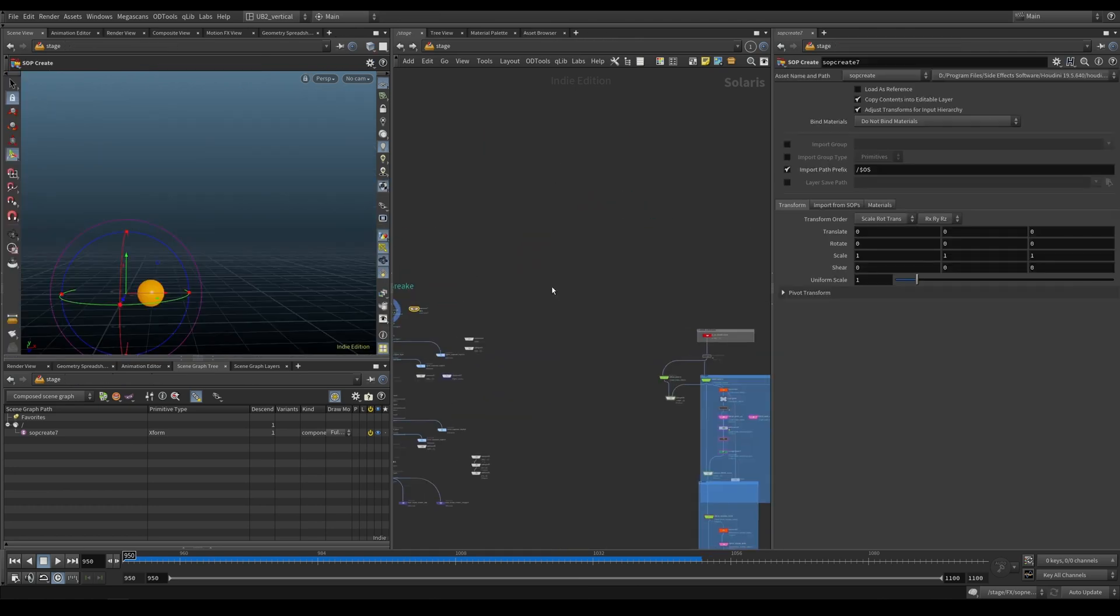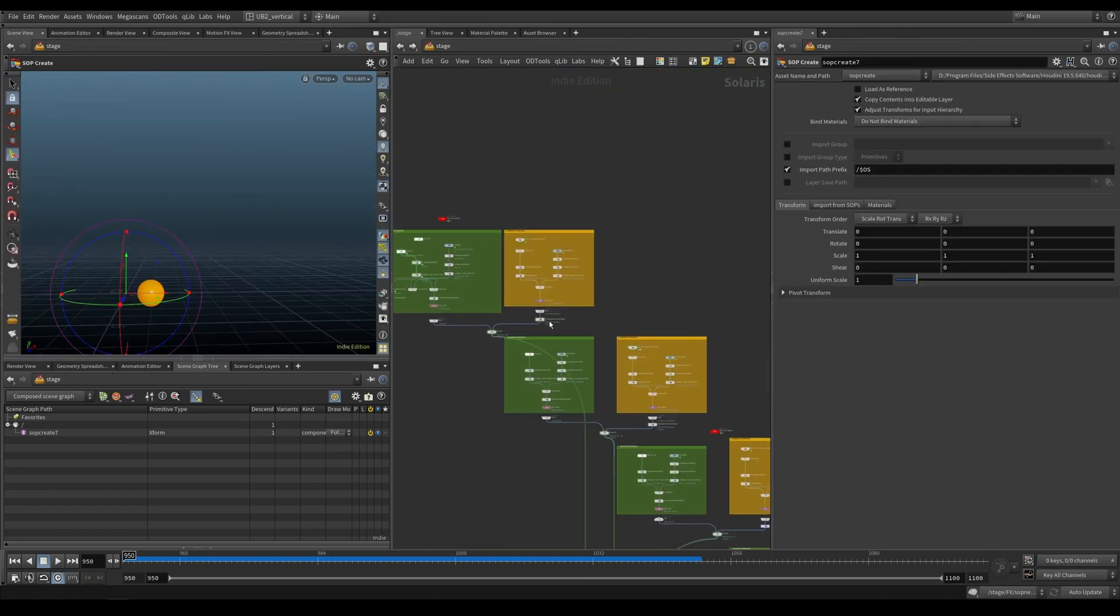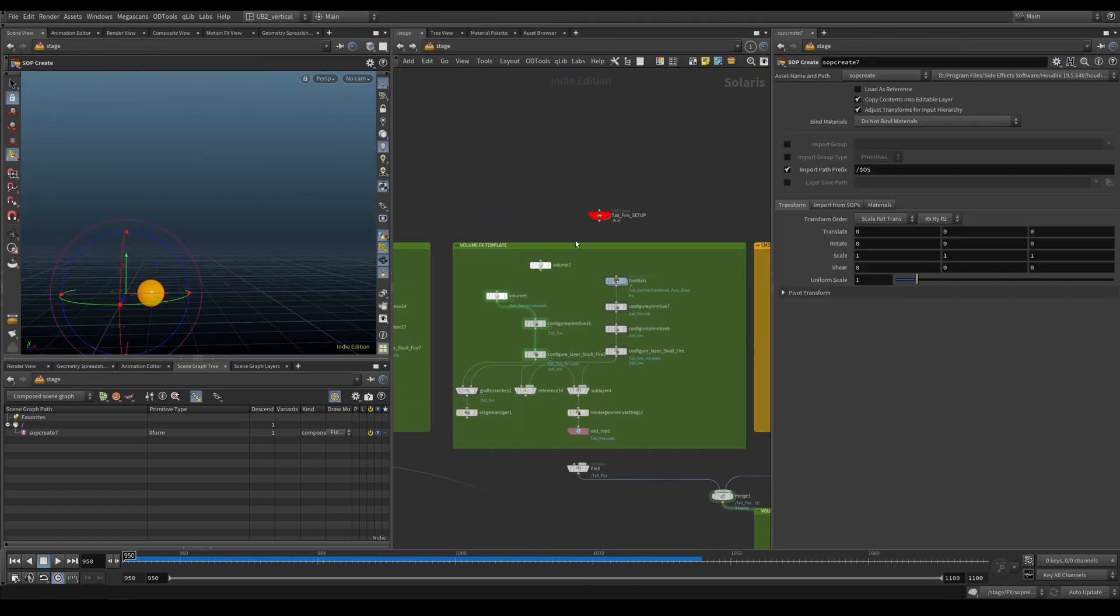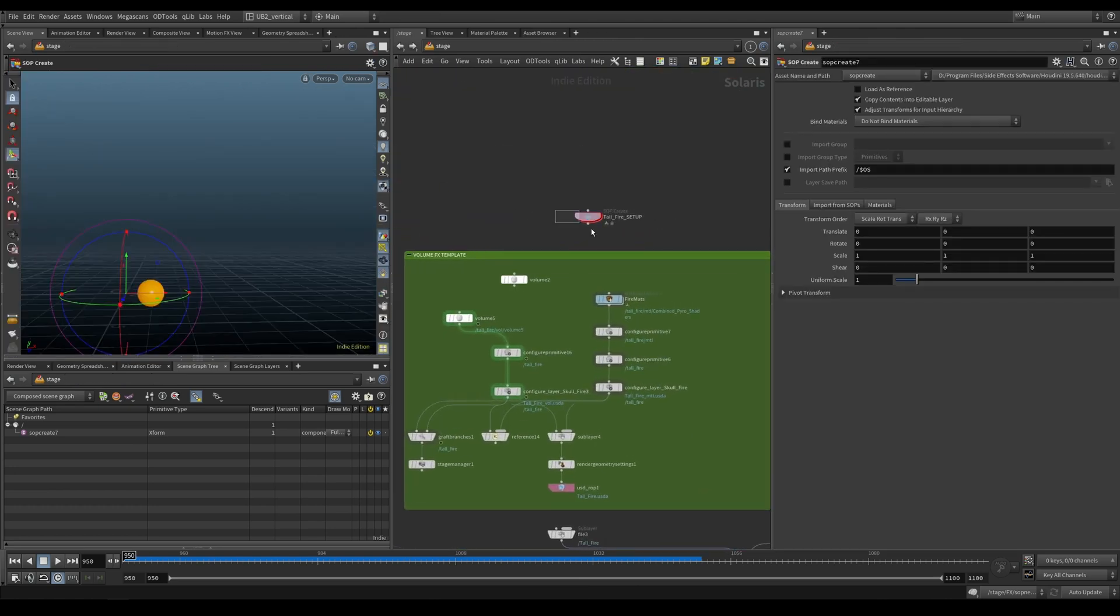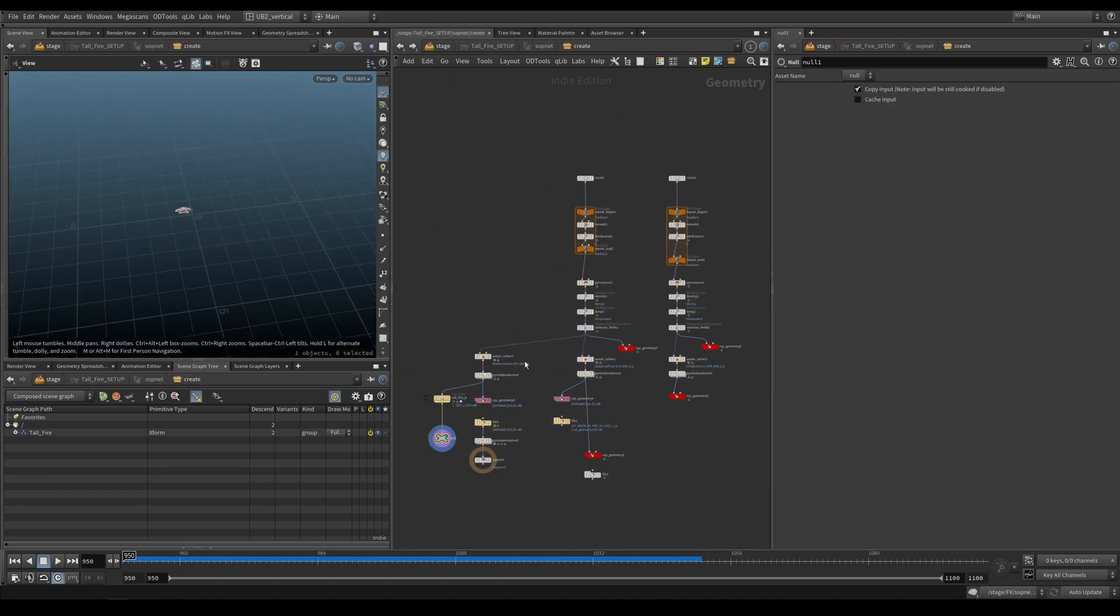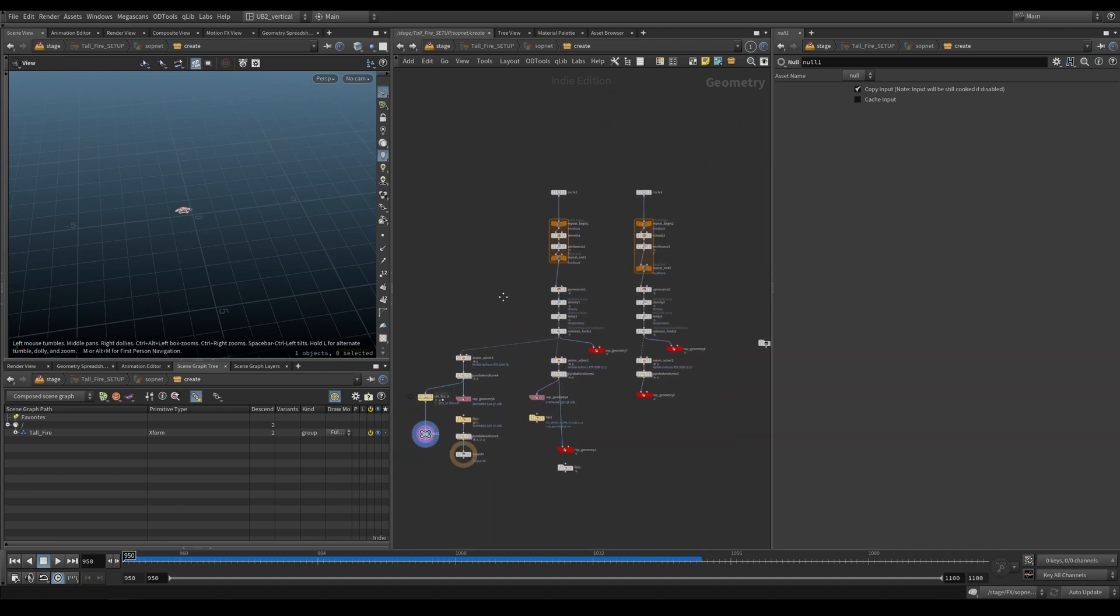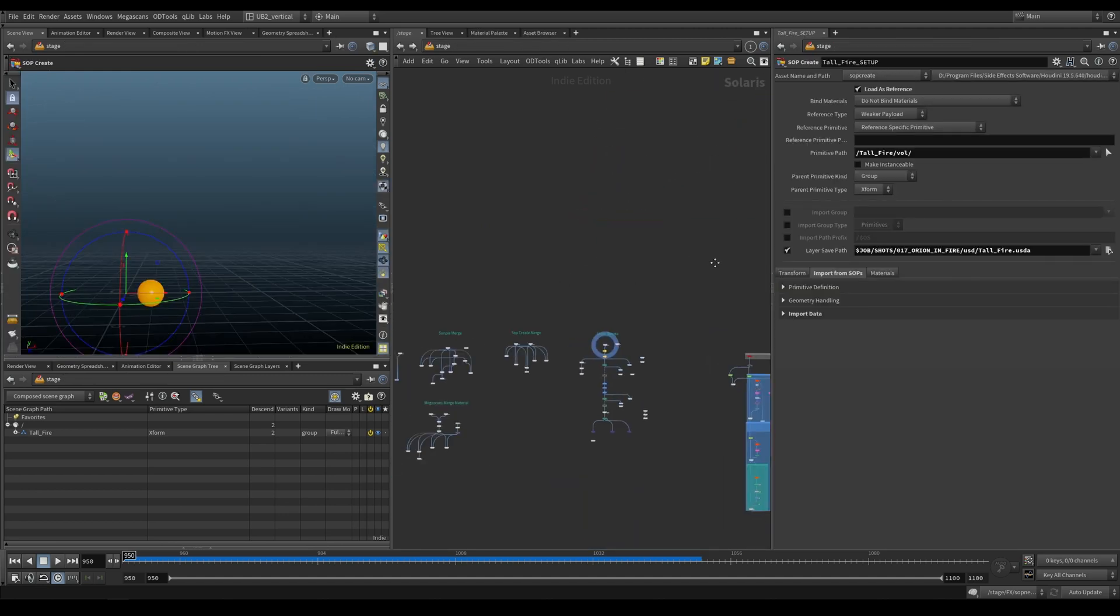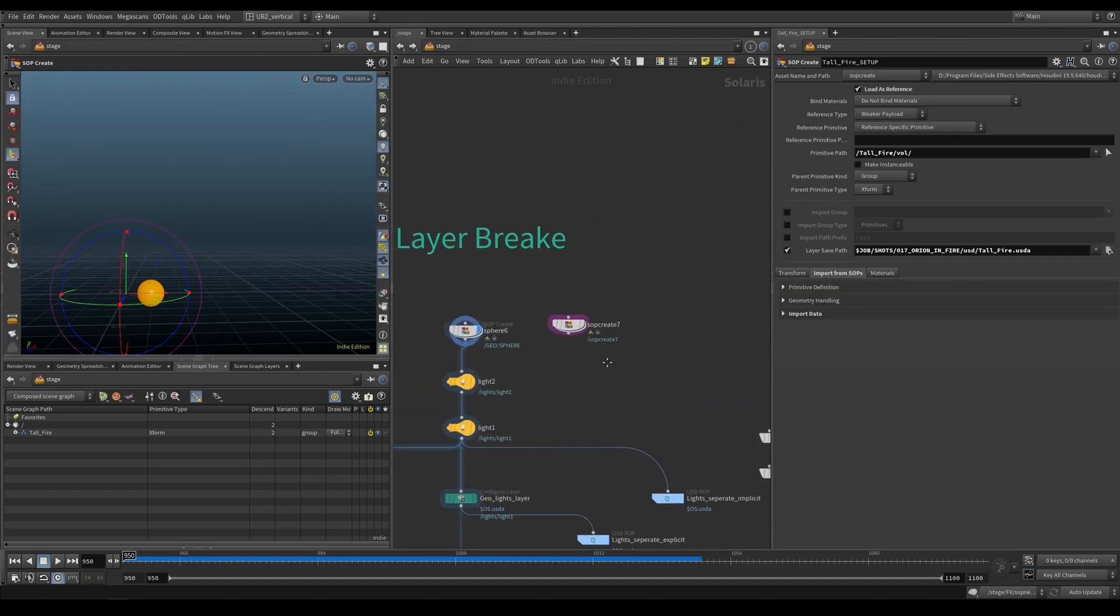That's also how we later are going to be creating the fire setups. So you can see we have this sop create fire setup. And this is where all the simulations are happening, just so you are aware.